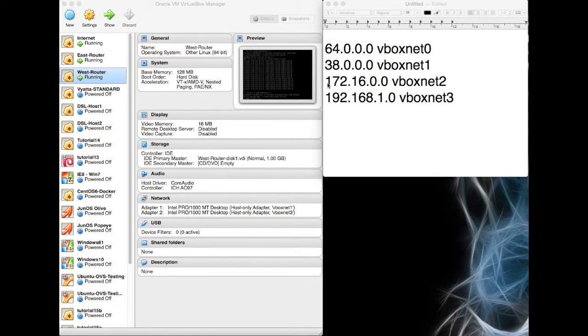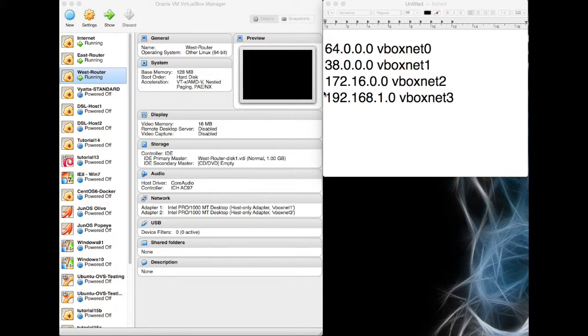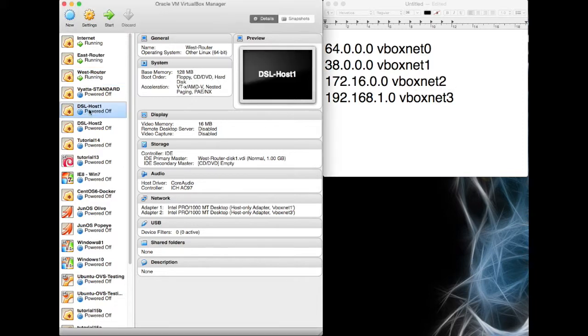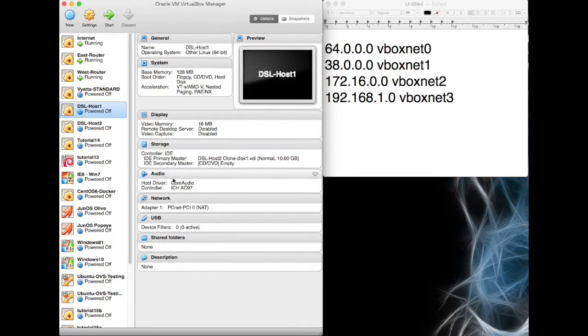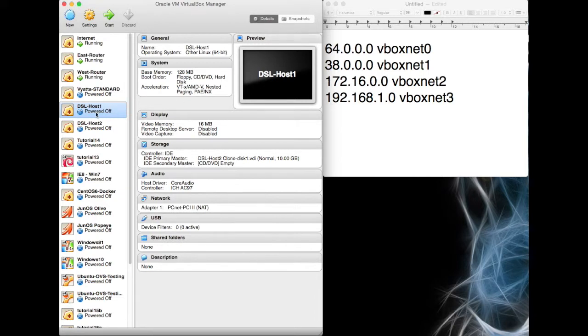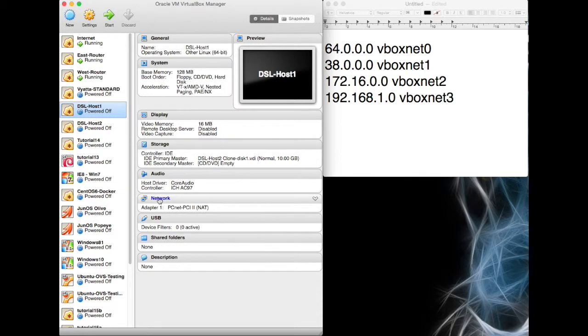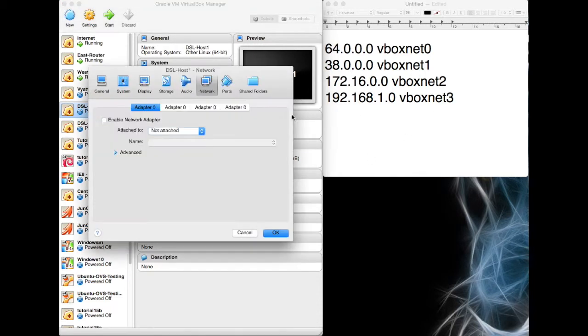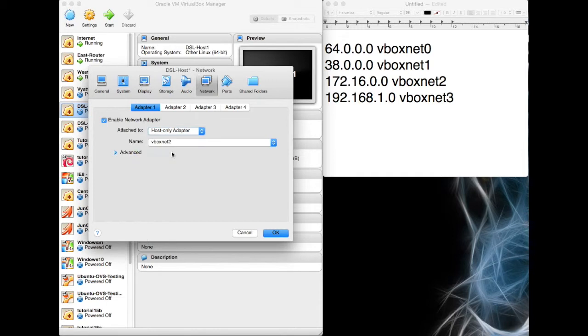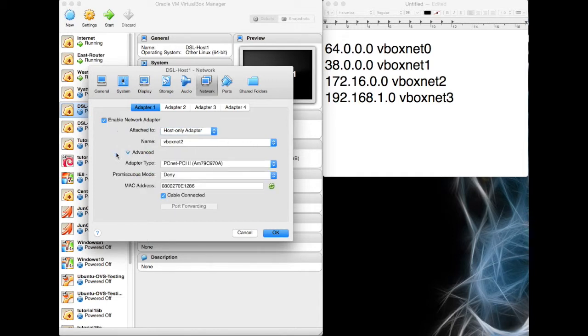So let's get some DSL hosts. We want one host on the 172.16.0.0 which is vboxnet2, and we did already enable DHCP on that particular network and on the 192. So I'm going to put DSL host 1 on vboxnet2.